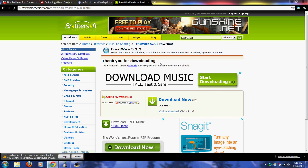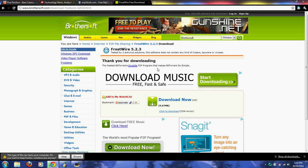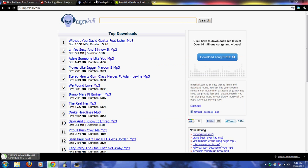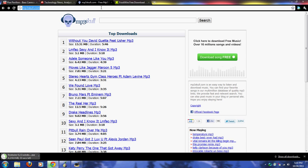It will start downloading and you just want to press Keep. While that's downloading, I want to show you guys mp3skull.com. You can just type that into your address bar - mp3skull.com, no spaces.